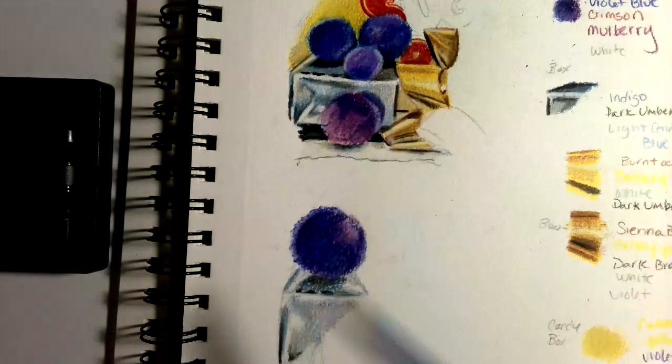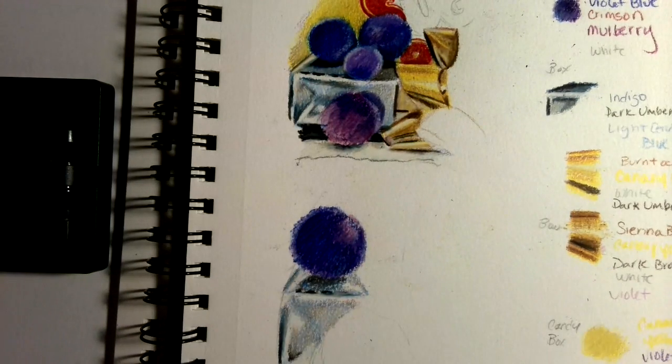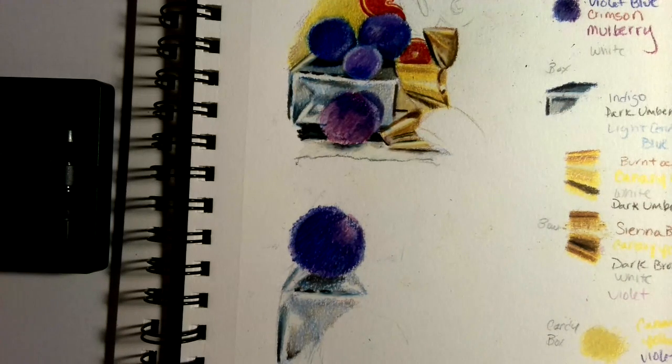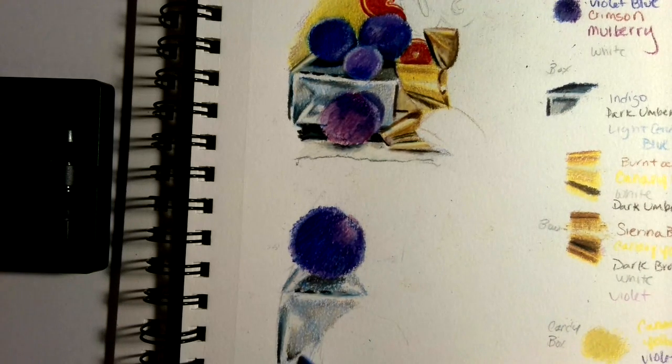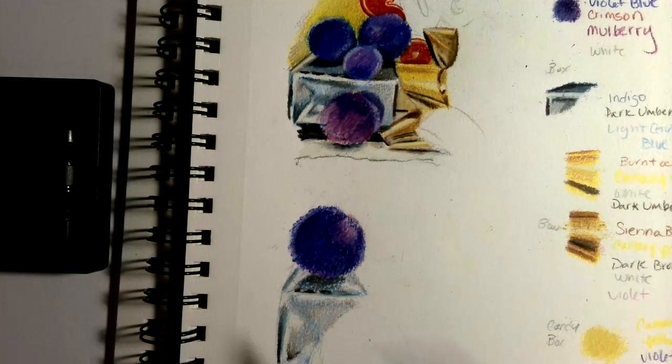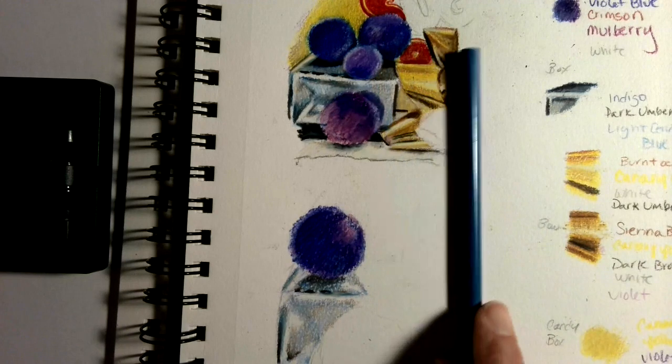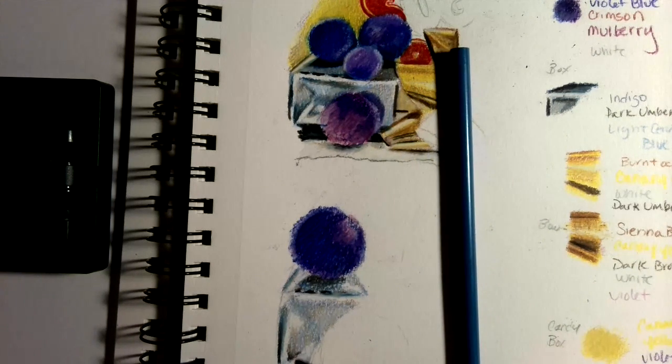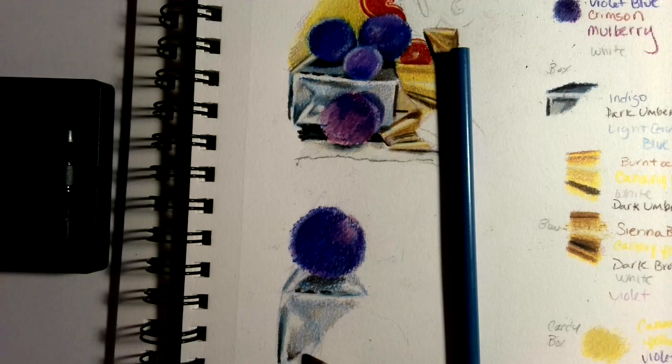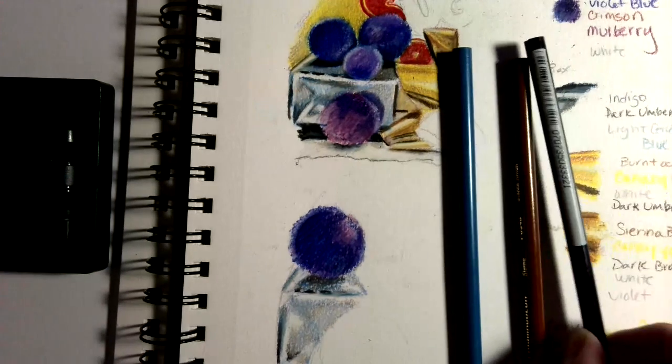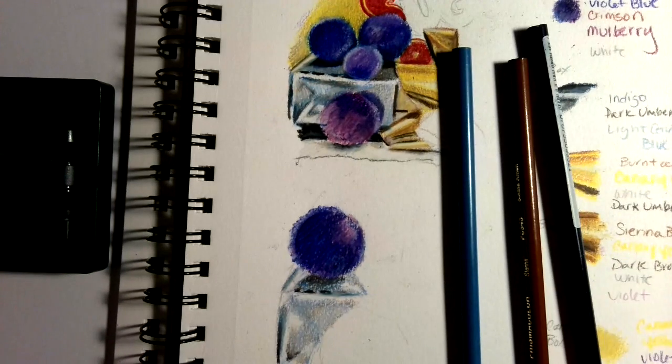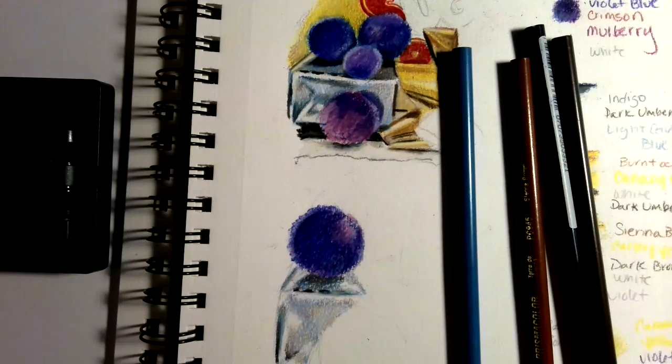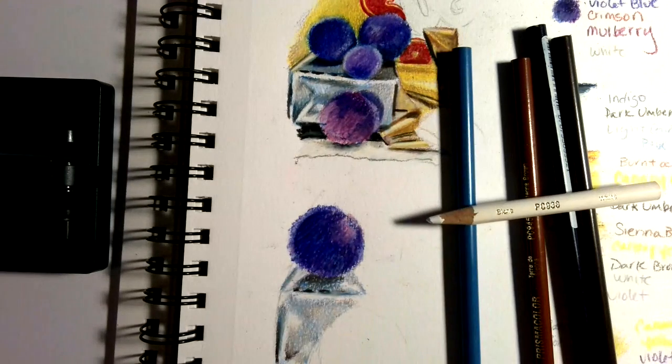So that's cerulean blue, indigo blue, dark brown, and white.